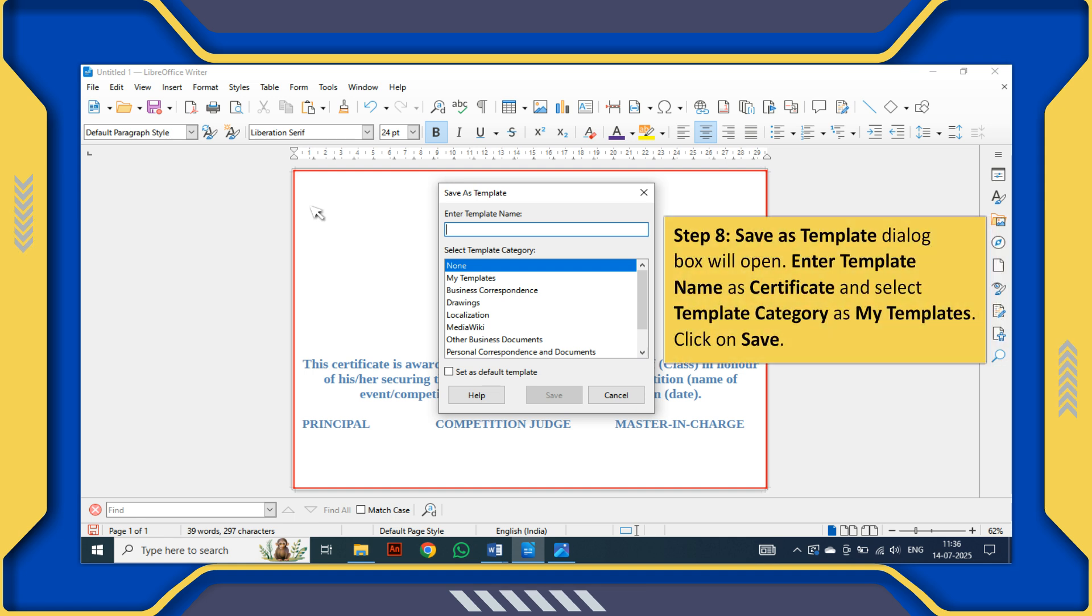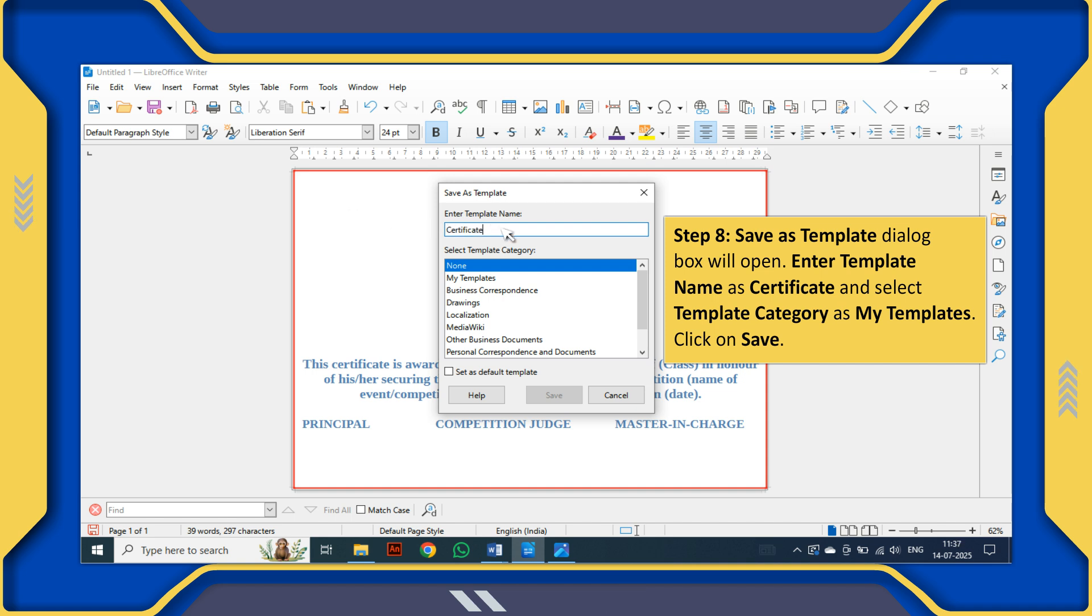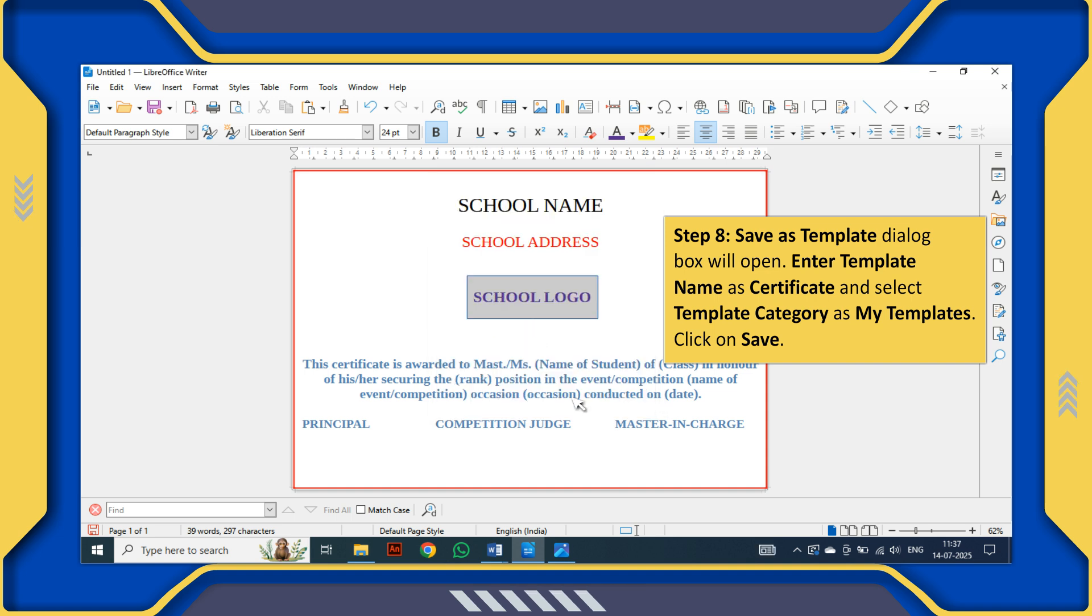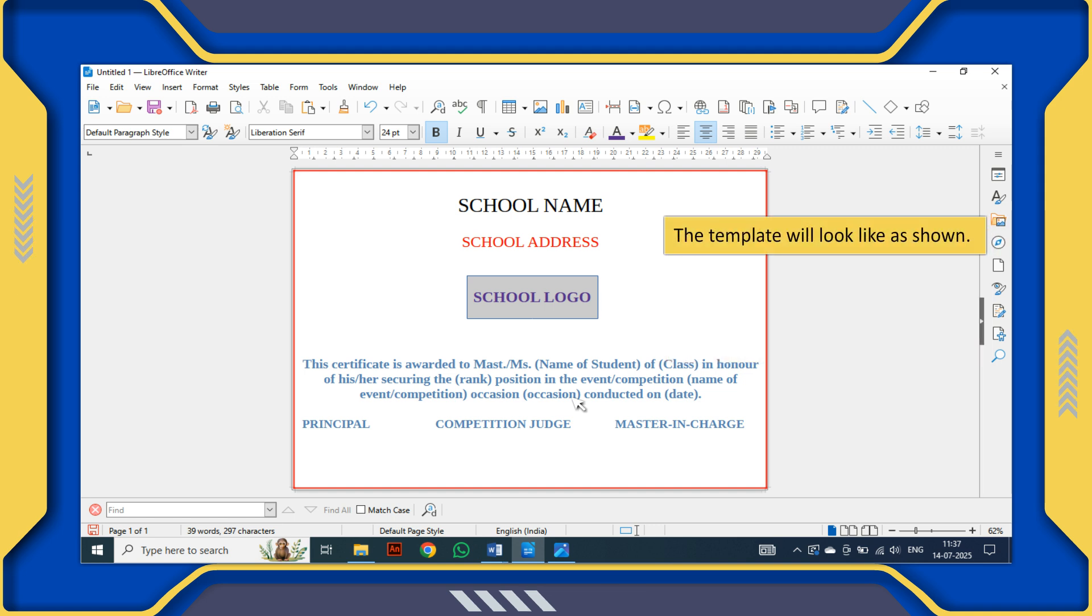Step 8: Save as Template dialog box will open. Enter template name as Certificate and select template category as My Templates. Click on Save. The template will look as shown.